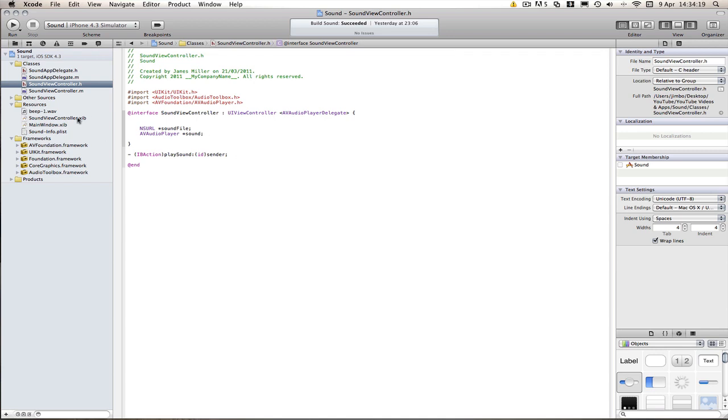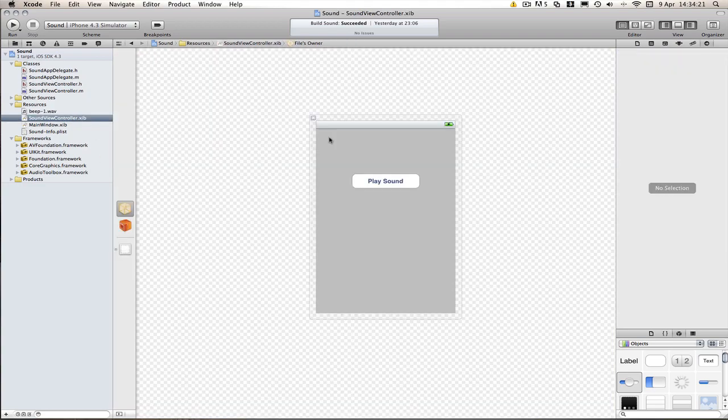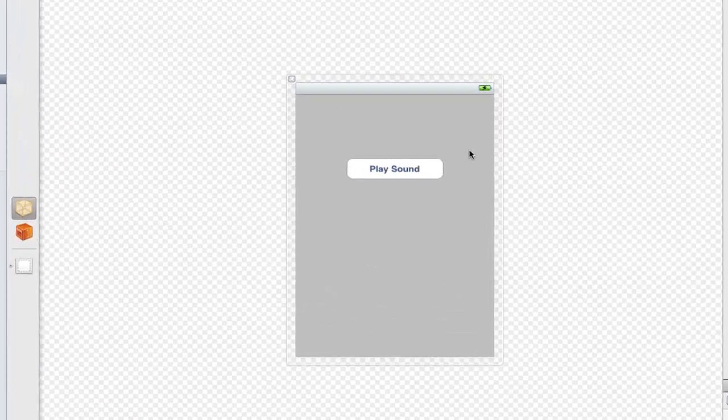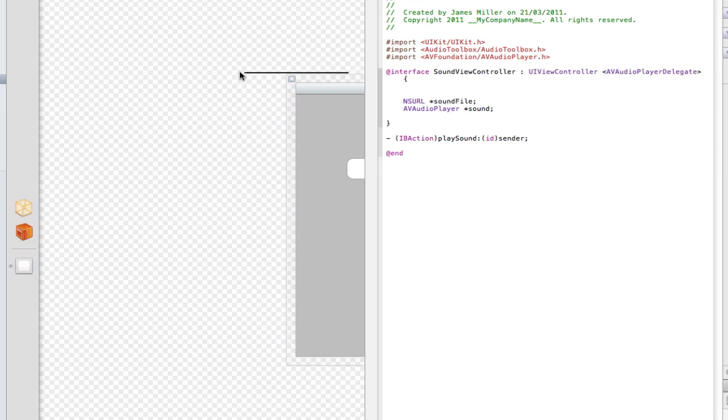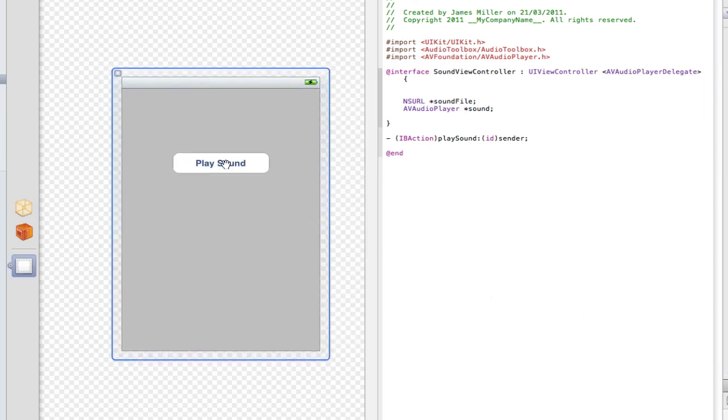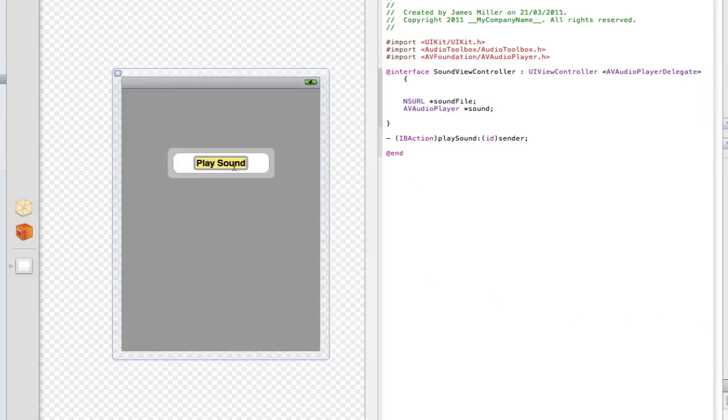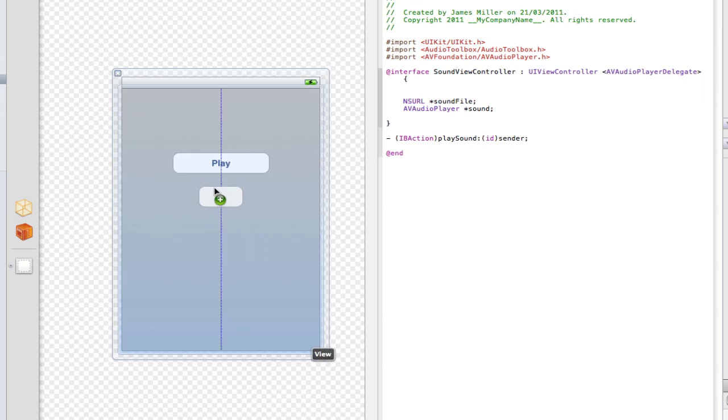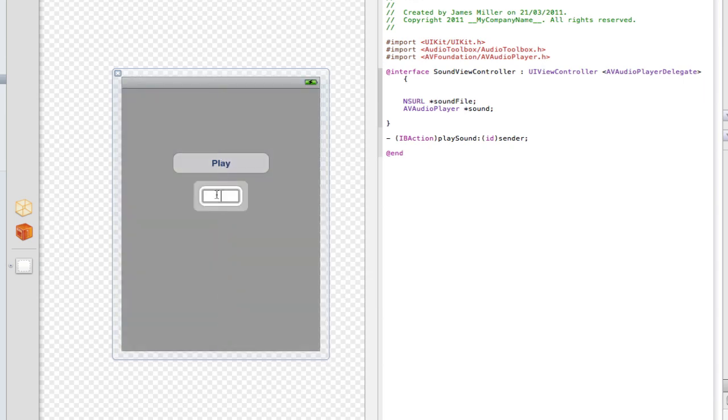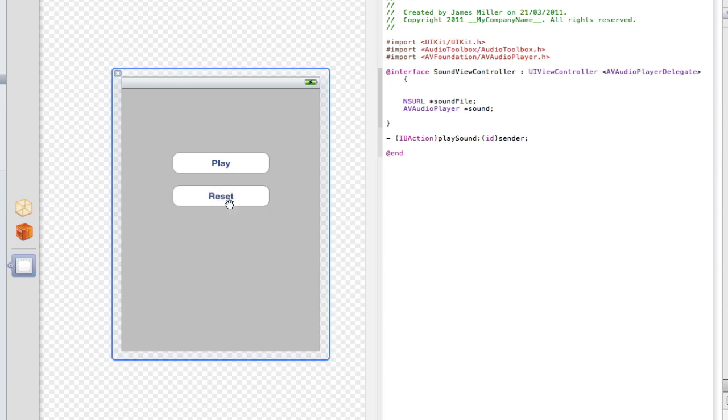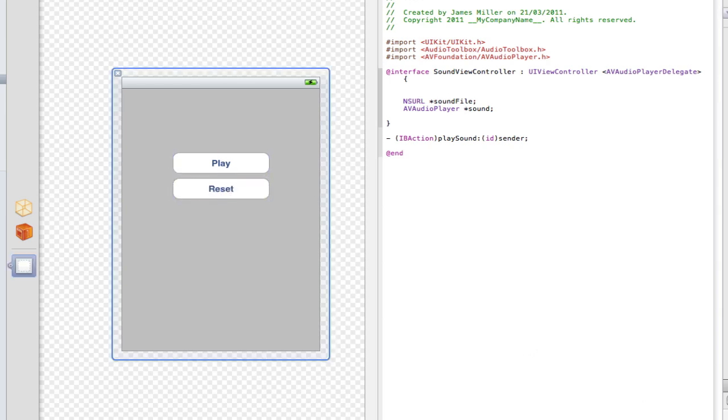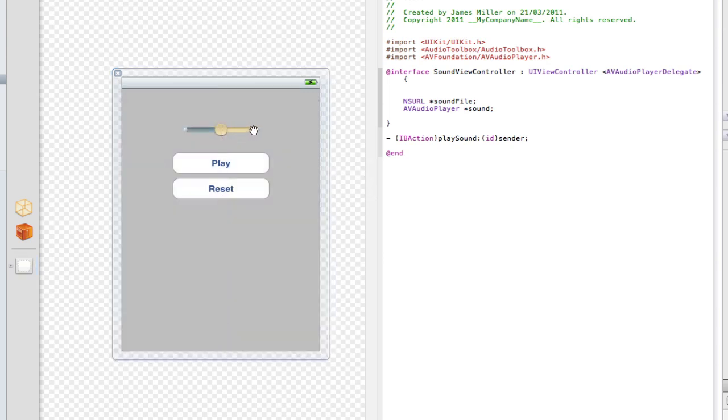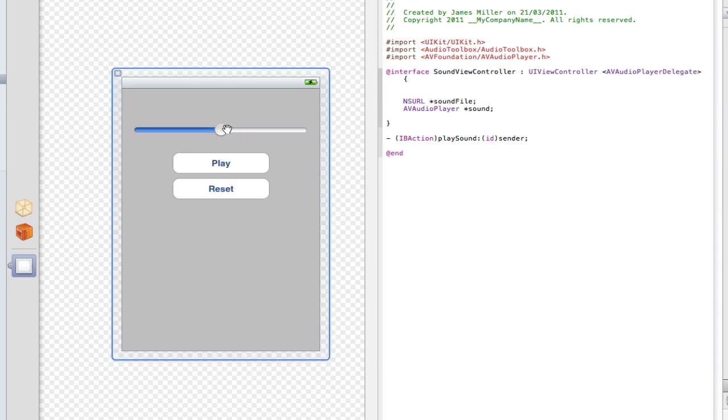So I'm going to create those outlets by using the interface builder. I'm going to select the editor here and bring that across. And first of all I'm going to change this play sound to just play because play sound seems a bit weird. And then I'm going to drag in another button and this is going to be our reset button. And I'm going to need a UI slider as well. So we'll drag that across. We'll put this at the top here and I'll make that the whole length of the screen.